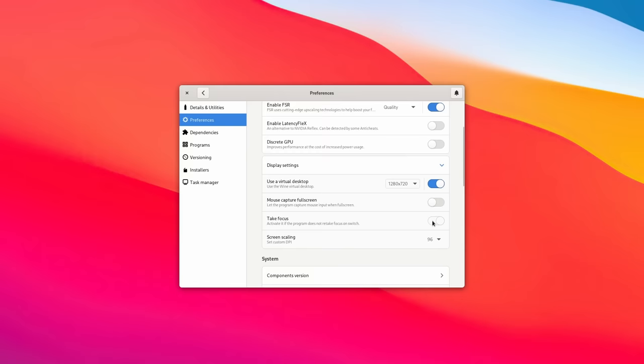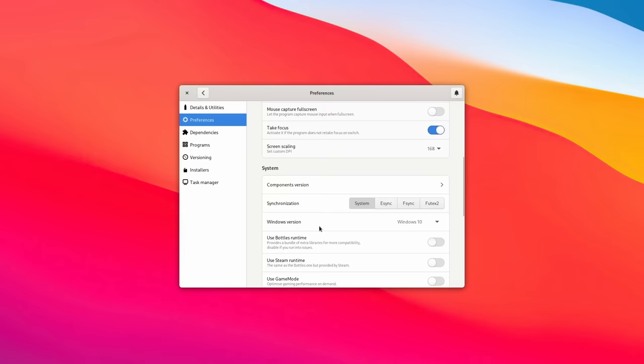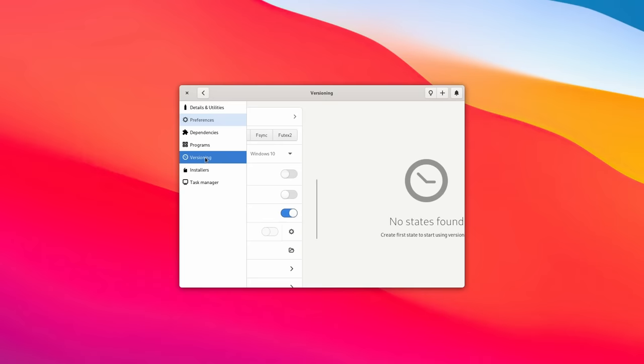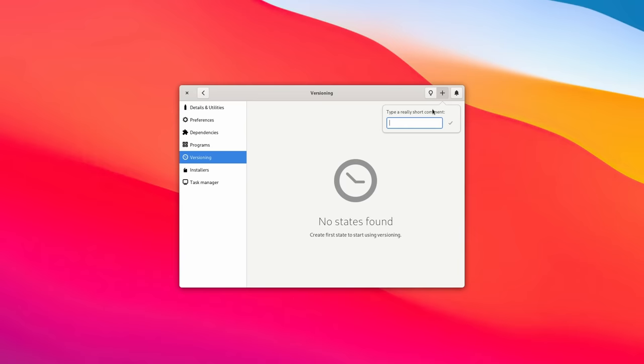Bottles also lets you enable Game Mode, which gives a 2 to 10% performance boost to games and applications if it's installed on your system, by making the CPU prioritize the task in the foreground. And finally, once your app works well in your bottle but you'd like to squeeze more performance out of it by changing some configs, you can create save states of each bottle — so if you mess something up, you can go back to the state where everything worked.